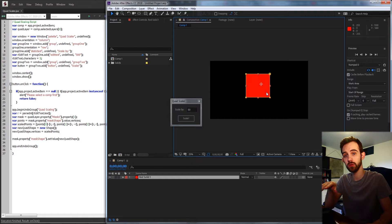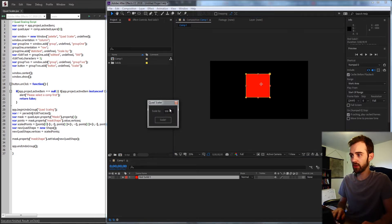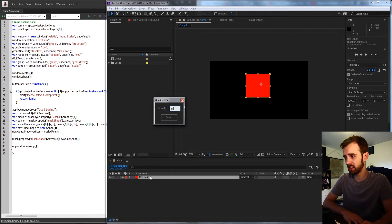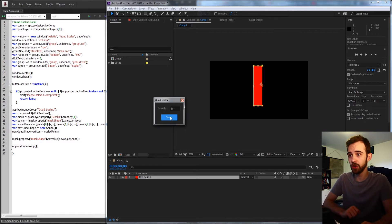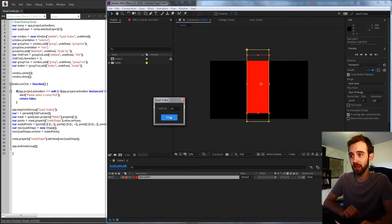Hello everyone and welcome to this week's After Effects Scripting Tutorial. In this one I'm going to be showing you how to make a sort of unique quad scaling script which will basically take any mask that's quadrilateral — whether it be a rectangle or square — and we can set up a specific value to set the scale by and continually click on it to slowly set the scale in that direction by that much.